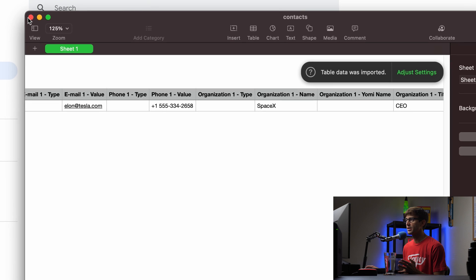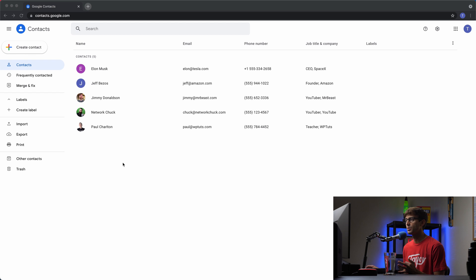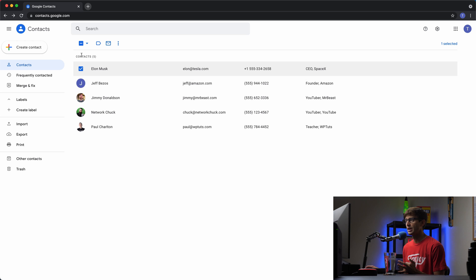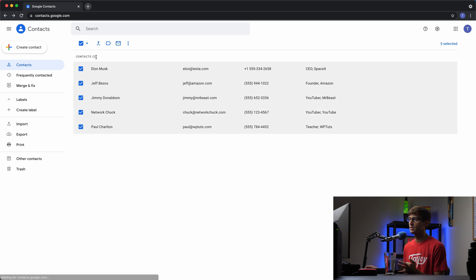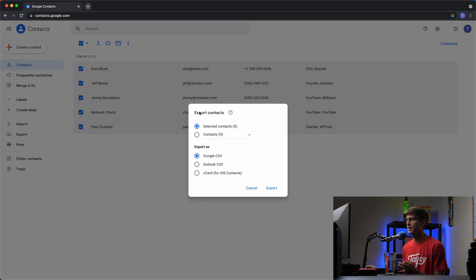So you can do that for each one of those formats, or if you want to download all of these contacts at once, you would click on each individual contact or up here select all, and then use these three dots to export these as either CSV for Google, CSV for Outlook, or vCard as well.